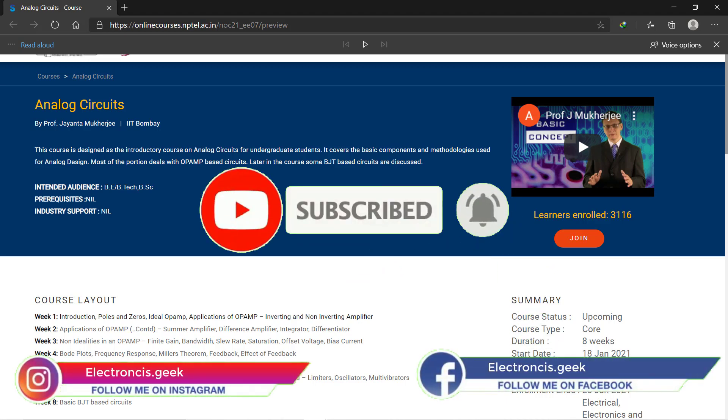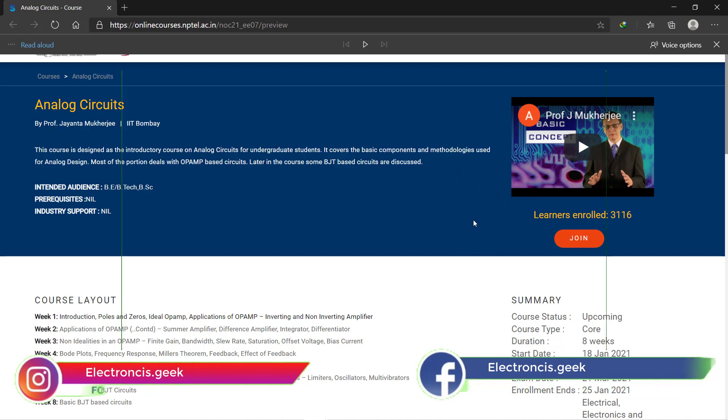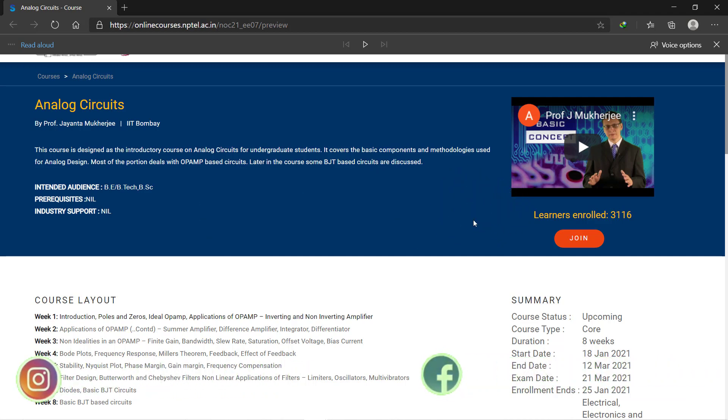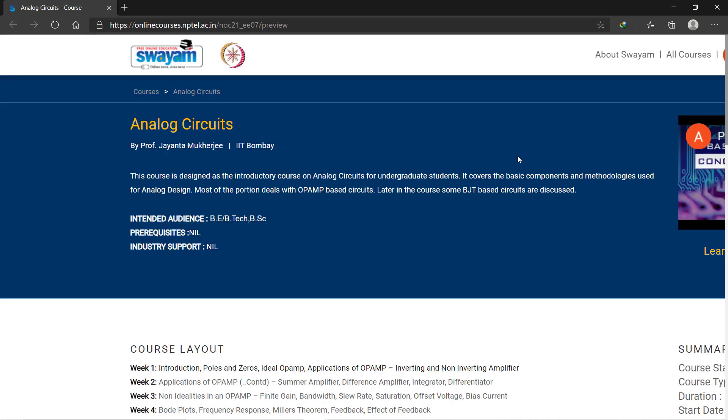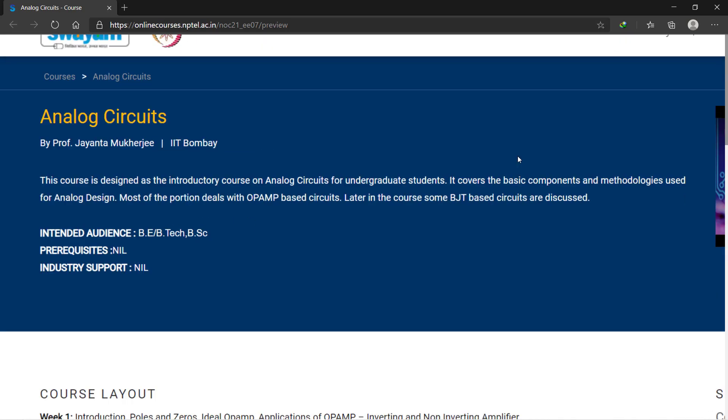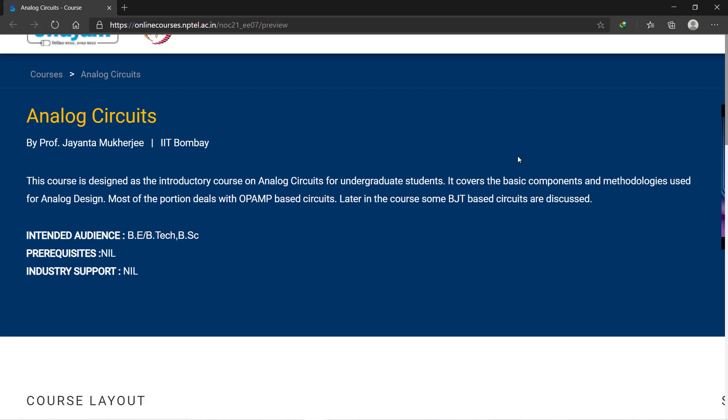If you are an undergraduate B.Tech, B.E., or B.Sc. electrical or electronics student, then this course is absolutely for you. It is absolutely free of cost. The instructor of the Analog Circuits course will be Professor Jayanta Mukherjee, an associate professor in the Department of Electrical Engineering at IIT Bombay. This course will cover all the basic components and methodologies for analog circuit design.